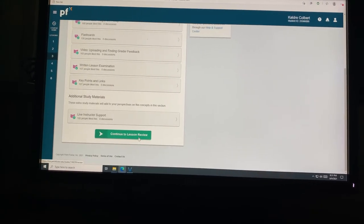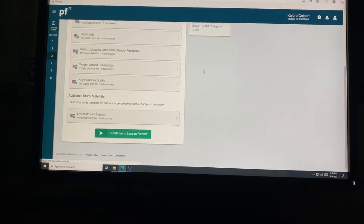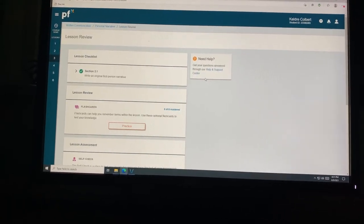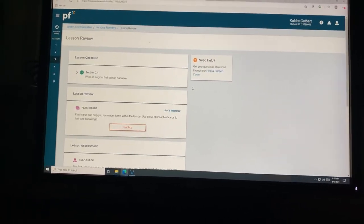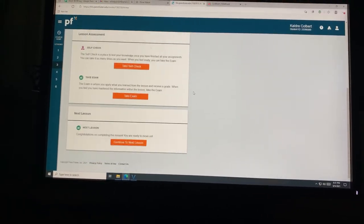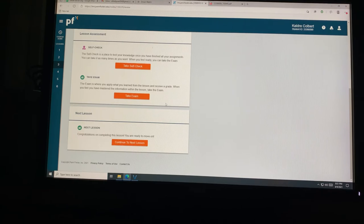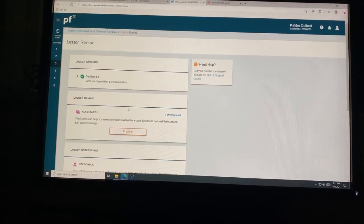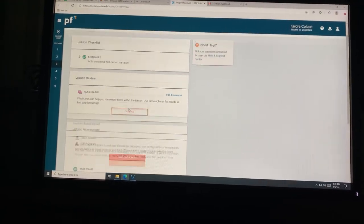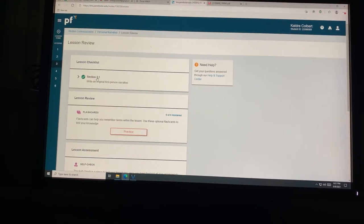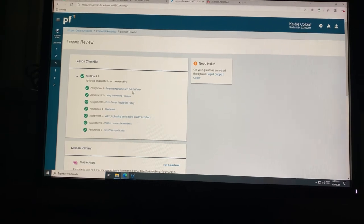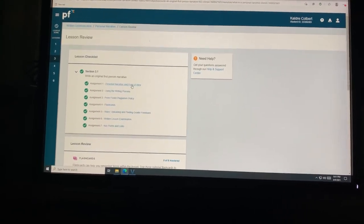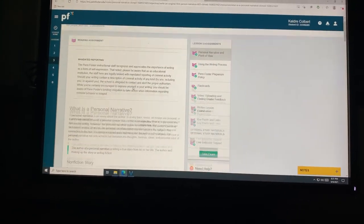Like, I literally been stuck on these three essays for over a month now. Like, it's crazy. I really just hate to do it. I just don't want to do it.